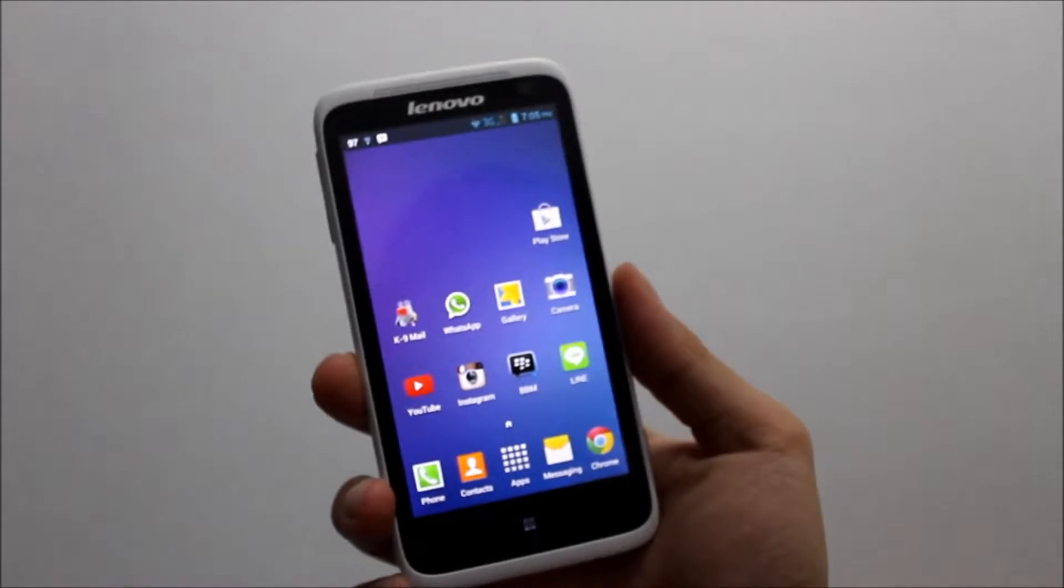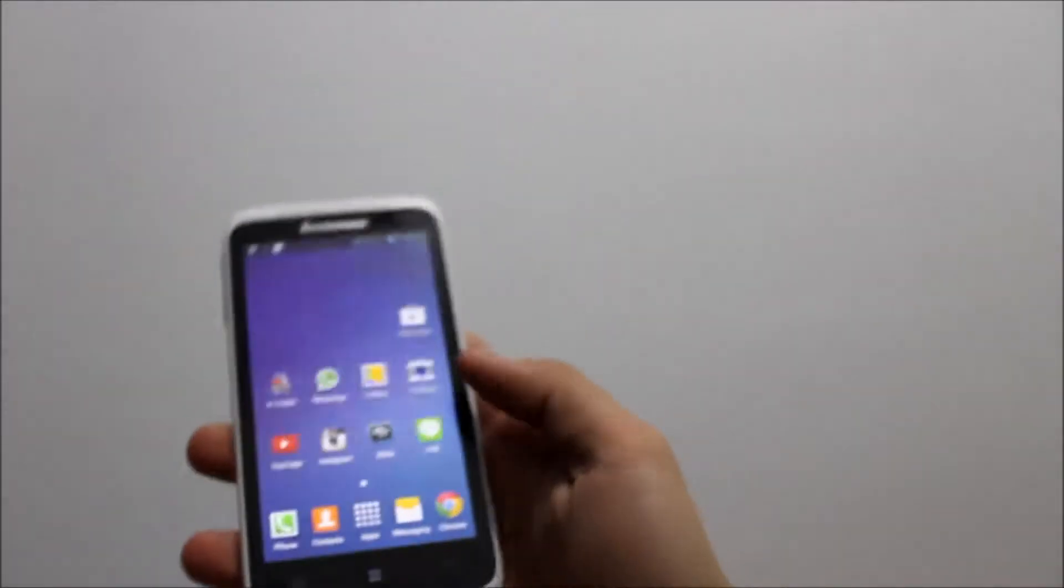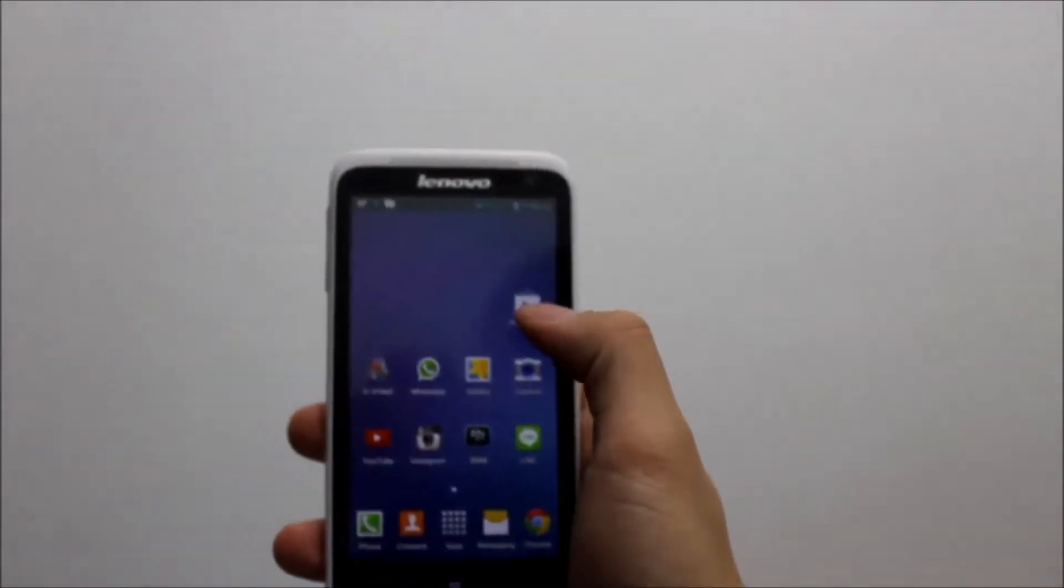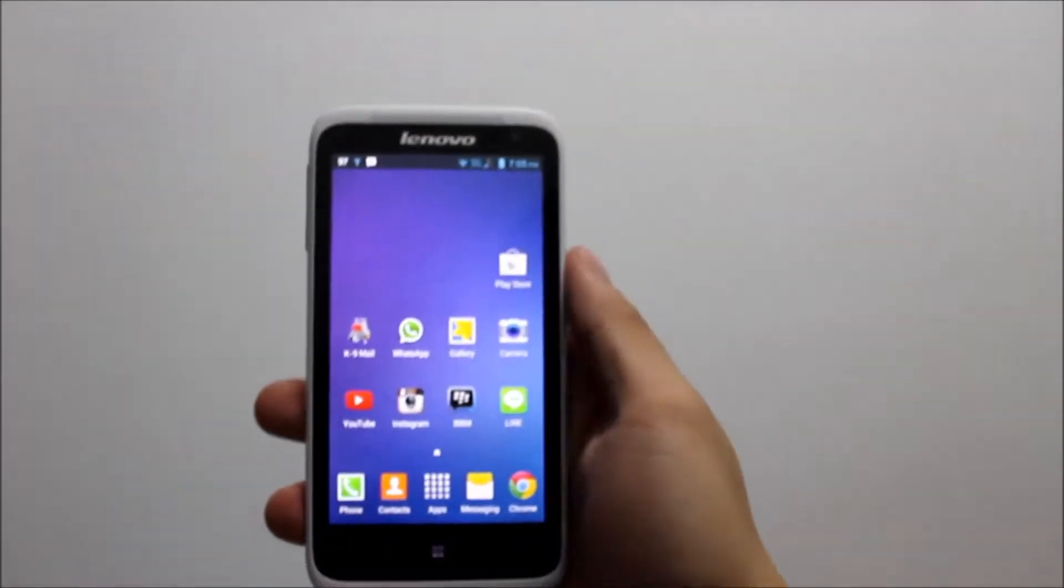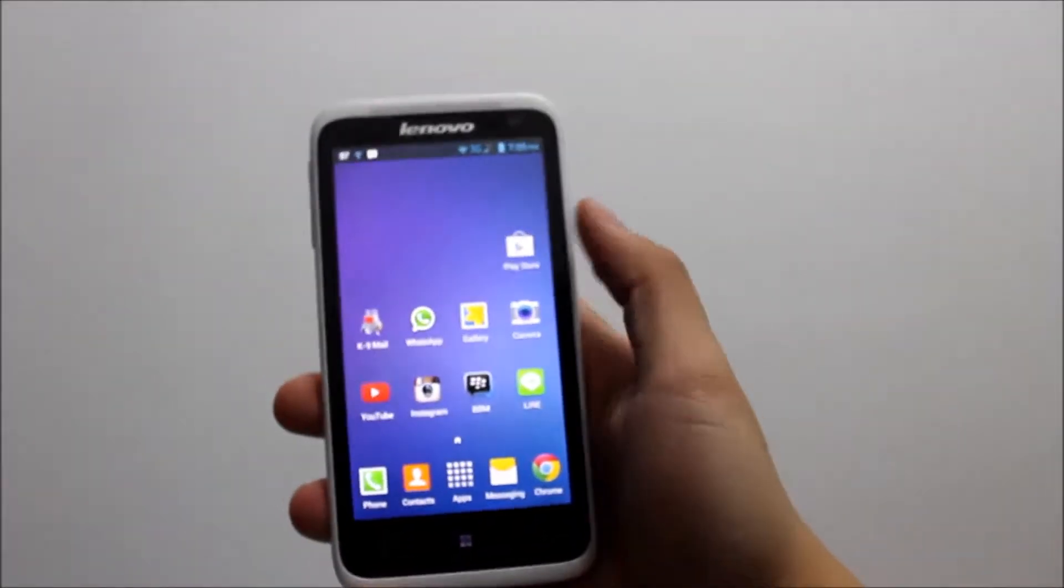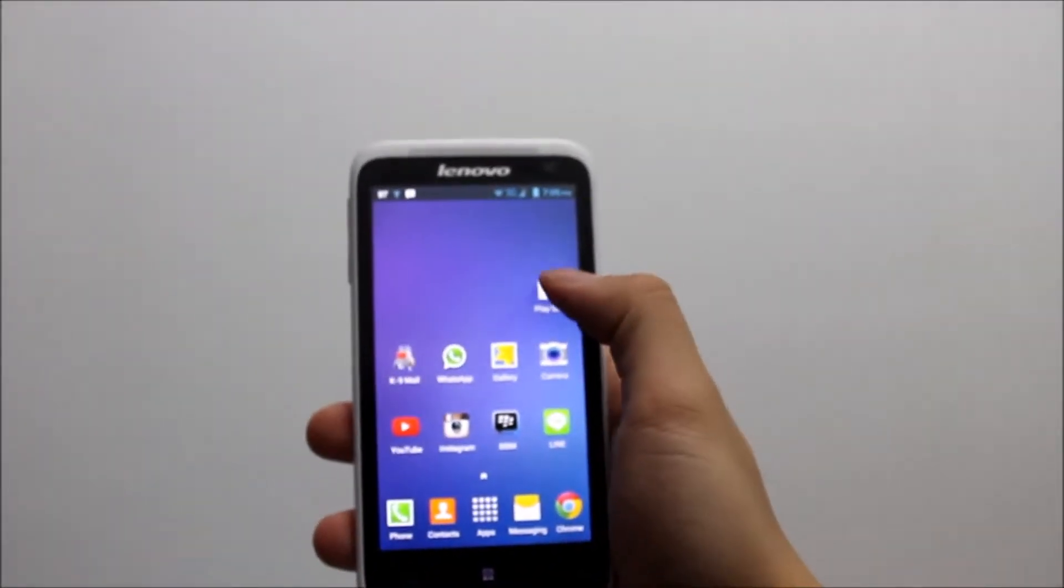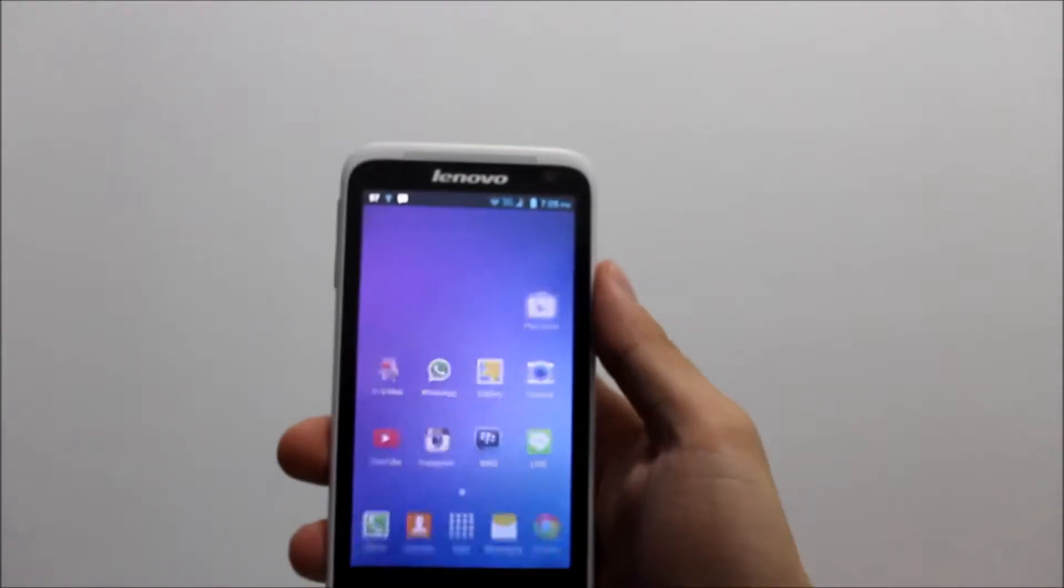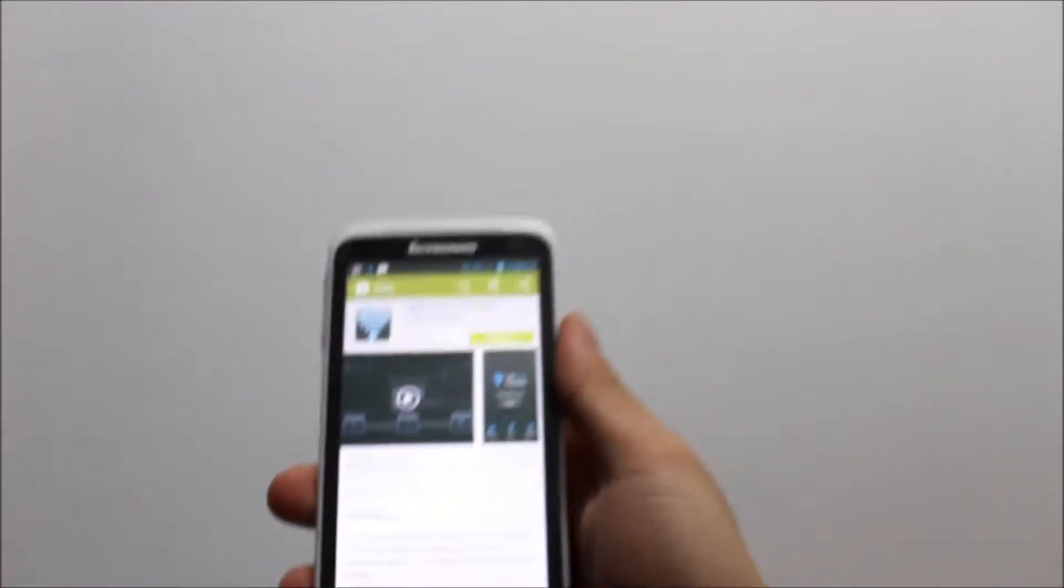What's up YouTube, this is Kevin Golly from Nichon Techno, and in this video I want to bring you another Android app review.